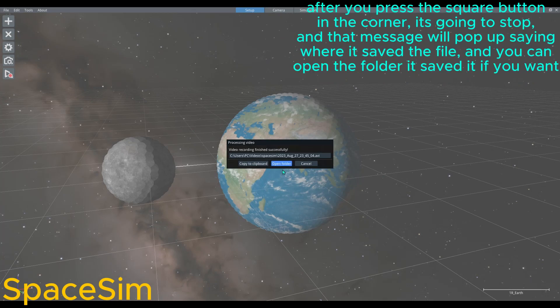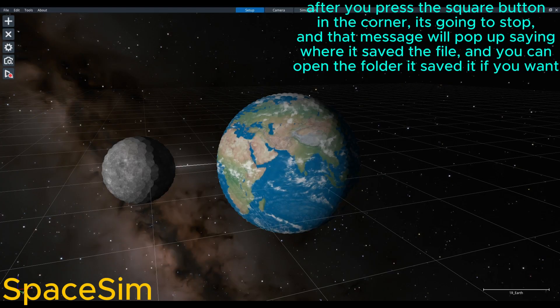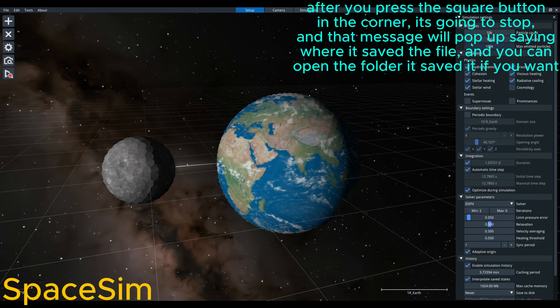After you press the square button in the corner, it's going to stop, and that message will pop up saying where it saved the file, and you can open the folder it saved it if you want.